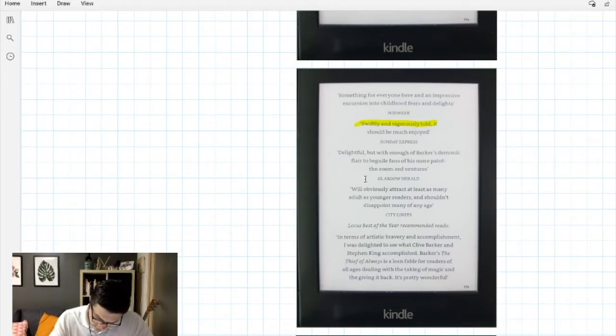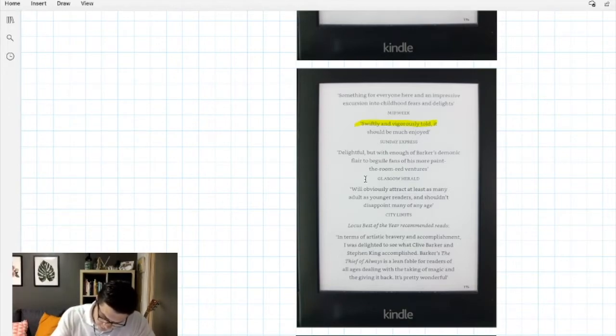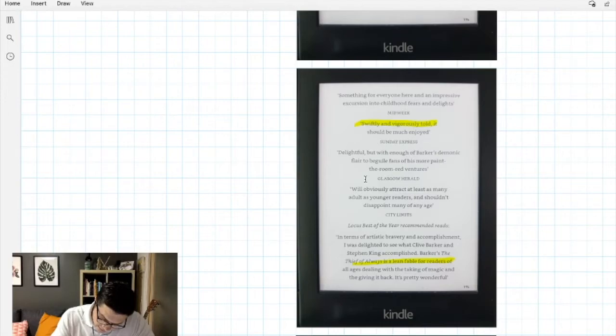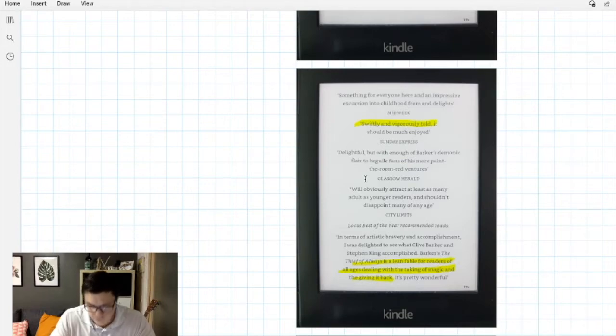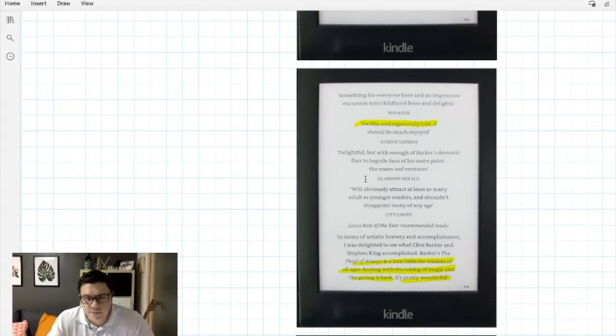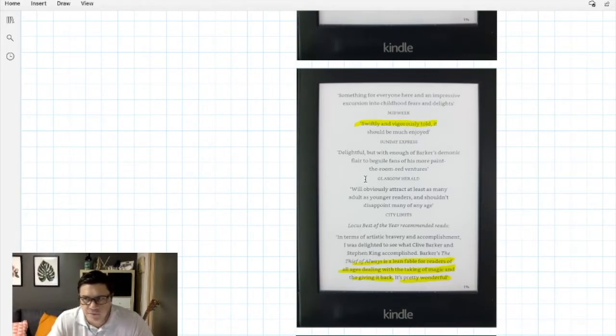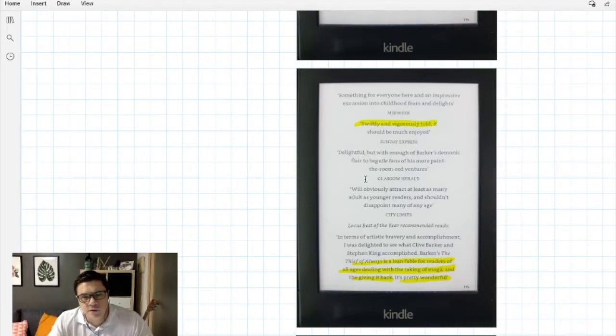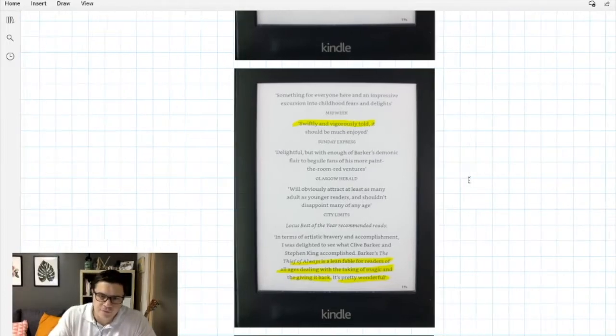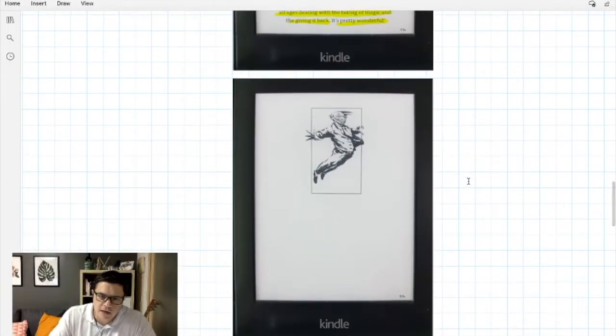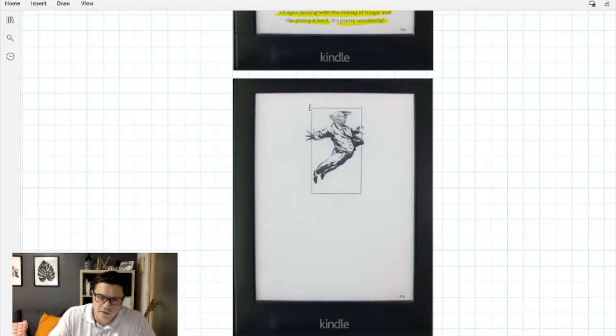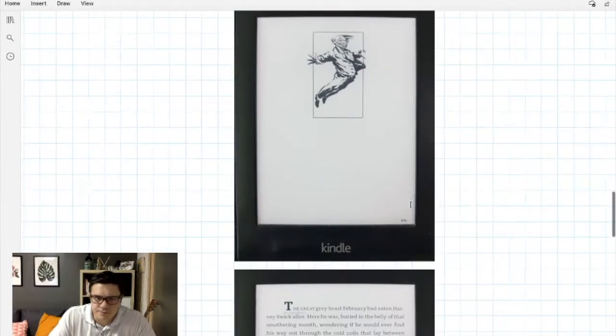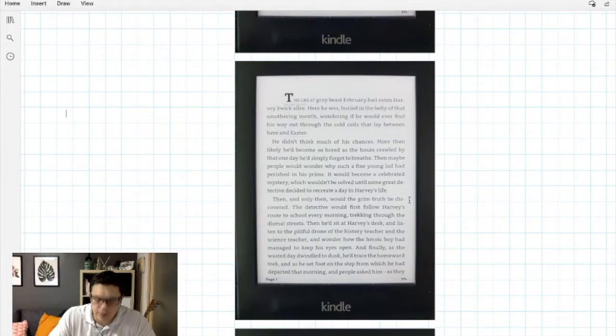I keep looking here. Here it says The Thief of Always is a lean fable for readers of all ages dealing with the taking of magic and the giving it back. It's pretty wonderful. So here I got some ideas about something in the plot, so the taking of magic and giving it back. I'm going to remember this and as I read I'm going to be looking for things that connect to this idea. The next page I have this guy here, he's the guy from the cover, looks kind of scary, looks like he's jumping. And then we get into the book.